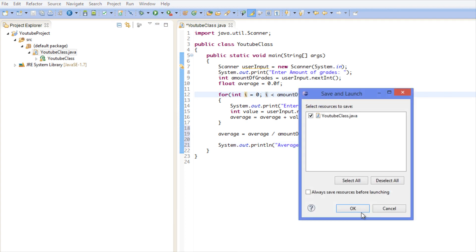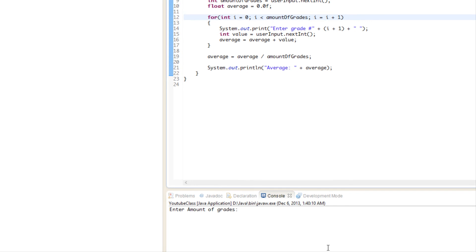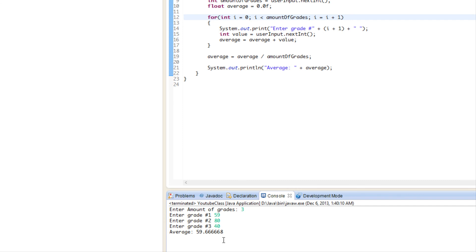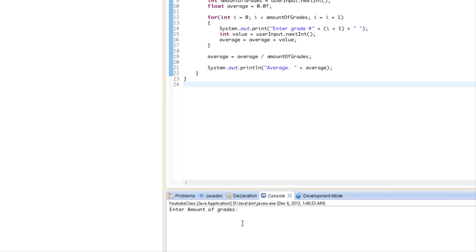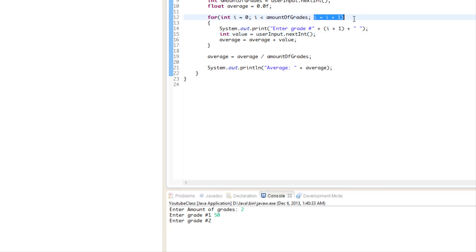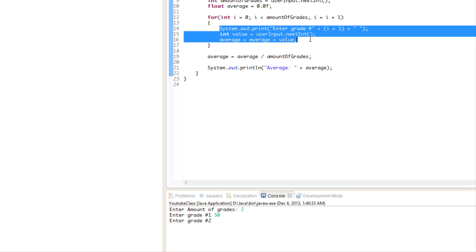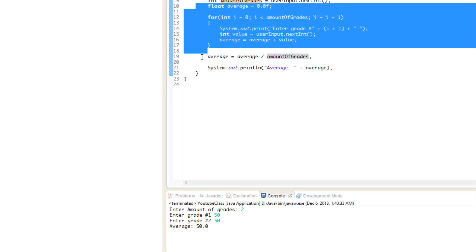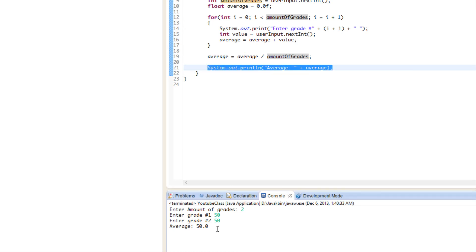If we run this and say we want to enter three grades, it says 'Enter grade number one' — we put 59 — then 'Enter grade number two' — 80 — then 'Enter grade number three' — 40 — and it spits out the total average. Running it again with two grades: enter 50 for grade one, 50 for grade two. Two is not less than two so the loop ends, it calculates and displays the average, and we reach the end of the program.